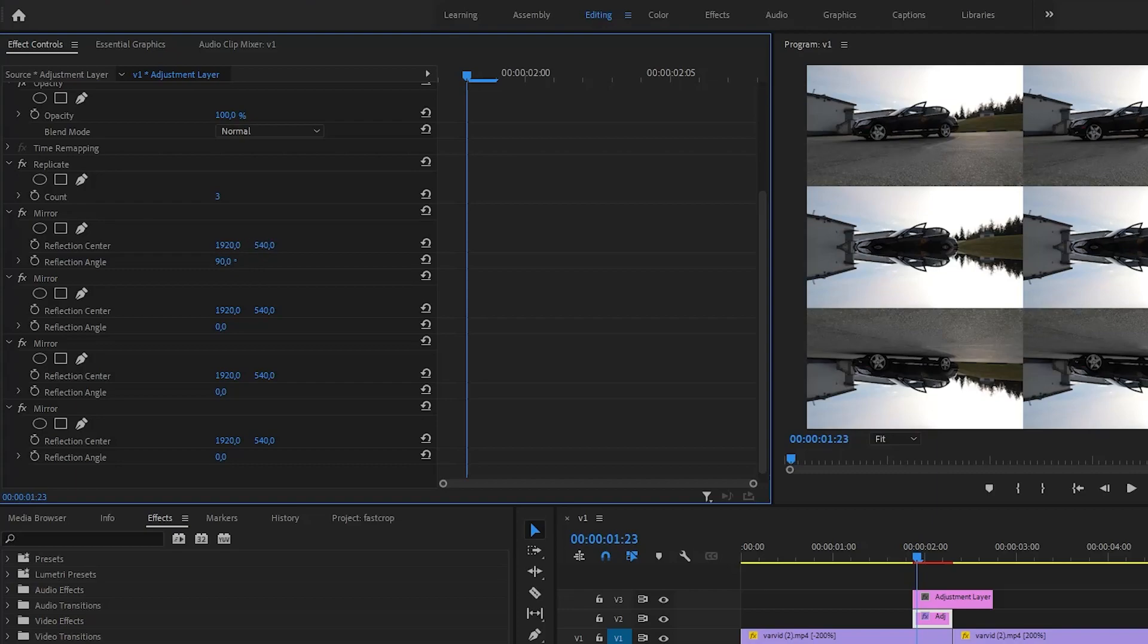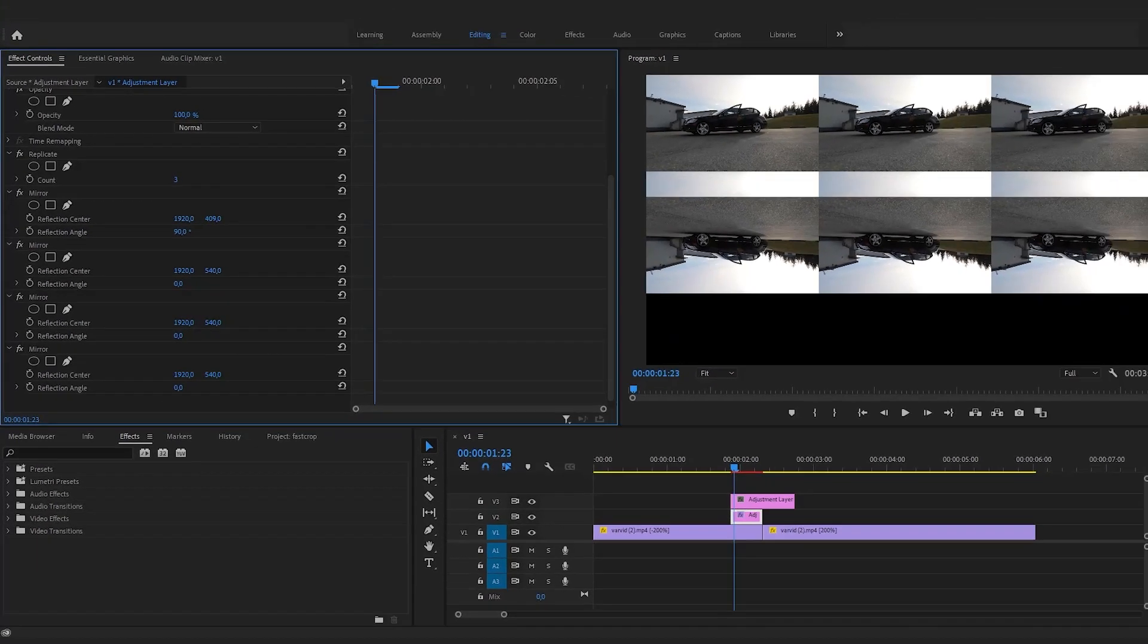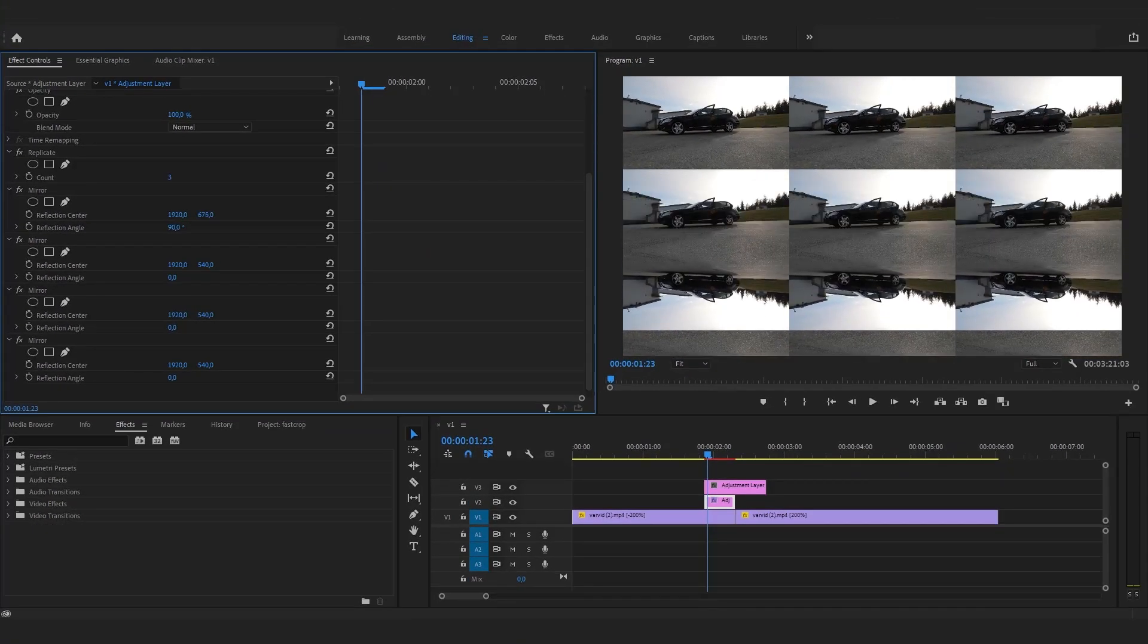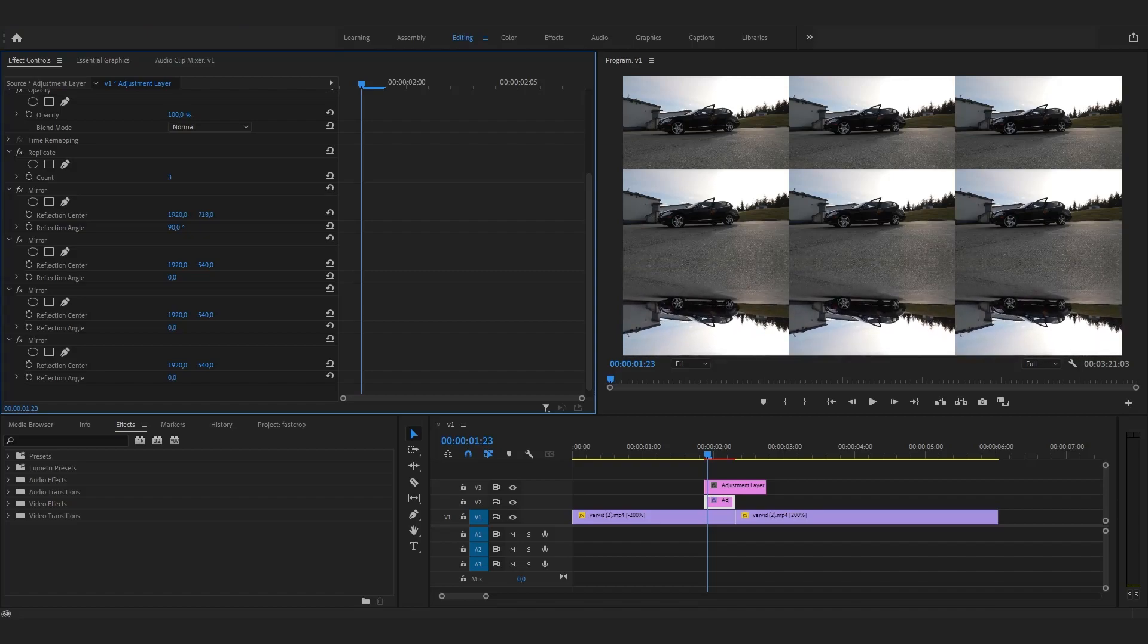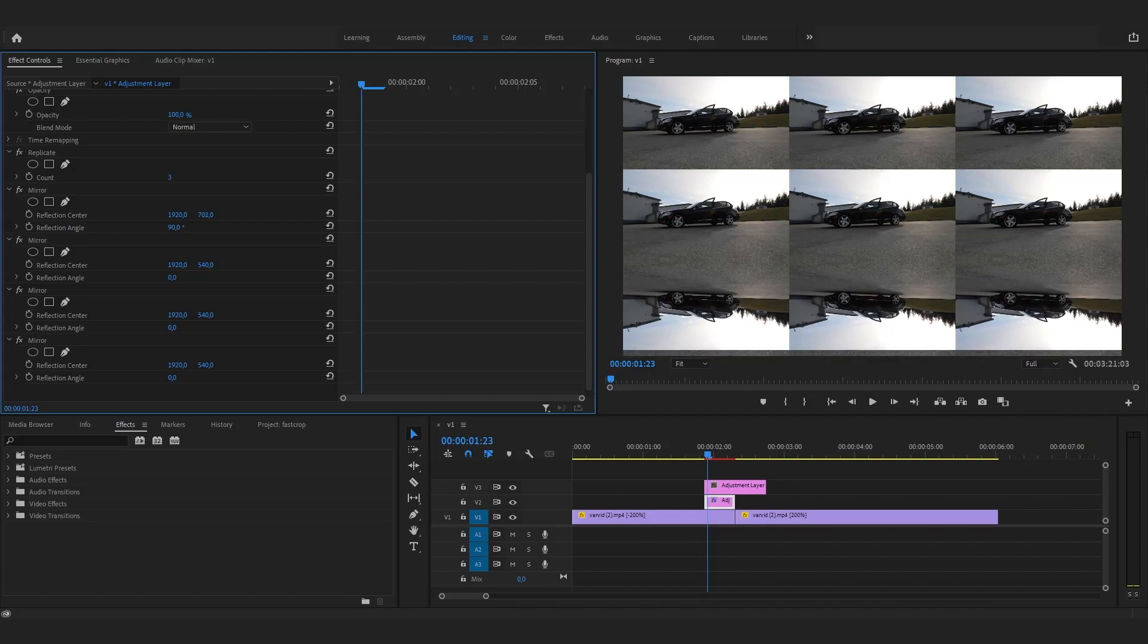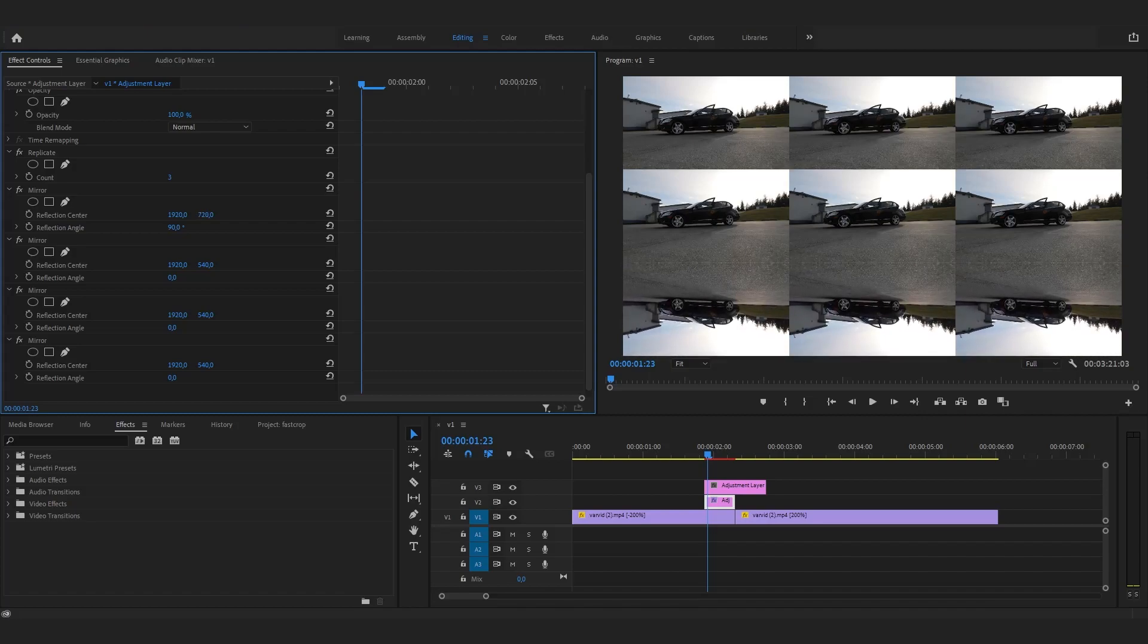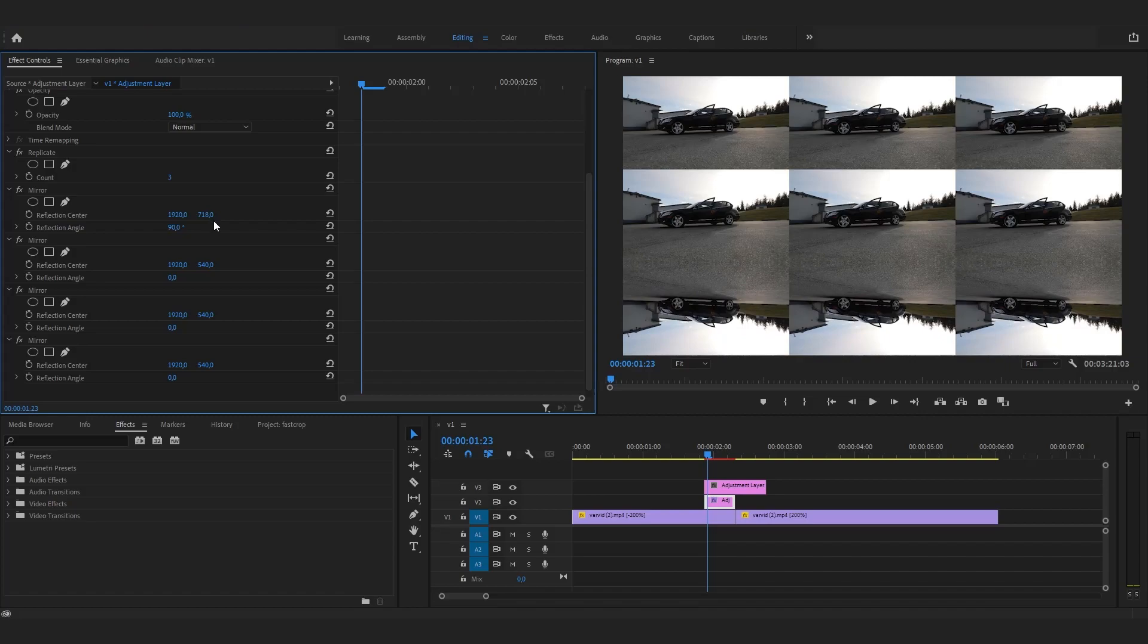You need to make a reflection of the central image on every edge. On the first mirror effect, change the reflection angle to 90 and set the vertical value of the reflection center so that it mirrors the central image. On the next mirror effect, set the reflection angle to 90 and again align it with the central image.